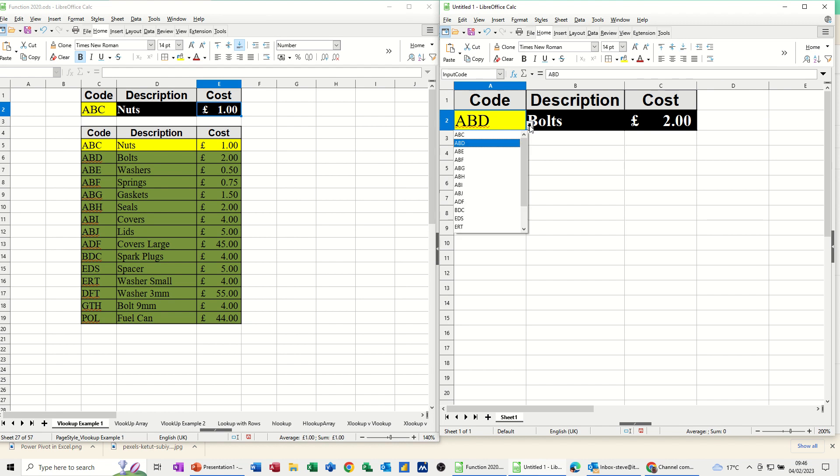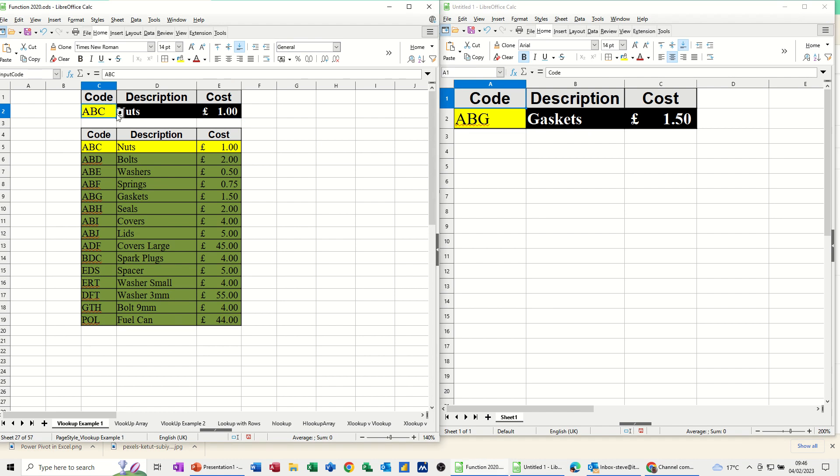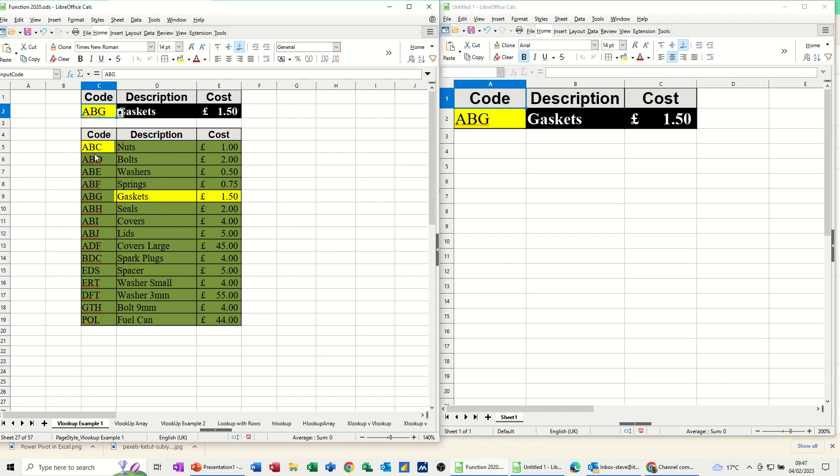Change the code. That's picking it up. So if I do the same code on this one, A, B, G, that one, GASKETS150, GASKETS150.